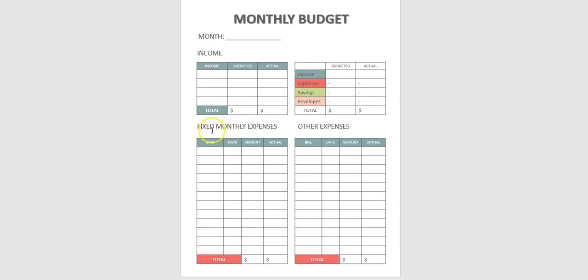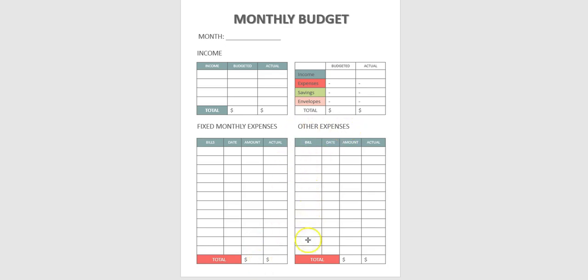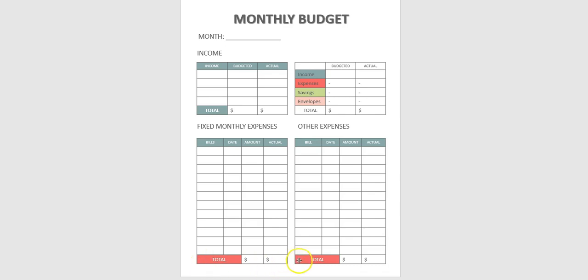Down here will be the monthly fixed expenses which will be the mortgage, any home utilities, any subscription meaning like Netflix or Hulu, Gym, whatever you have that's a monthly fixed income will go on this list right here. You will write the date when it's due and the amount you have budgeted for the month. The actual will be after you pay when you are closing on your budget you will actually write your actual payment here in the total.